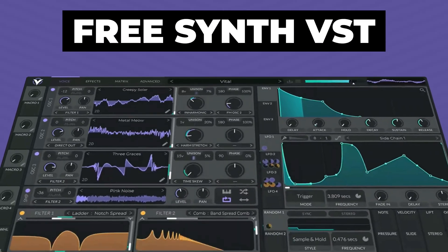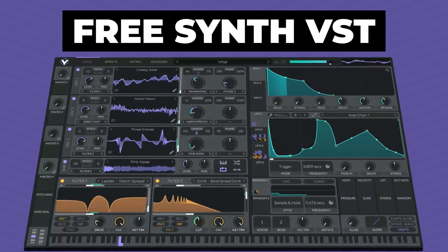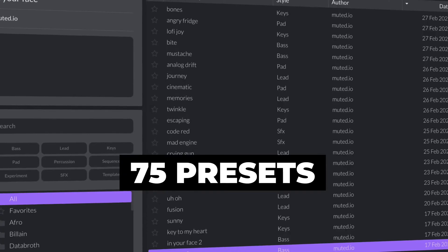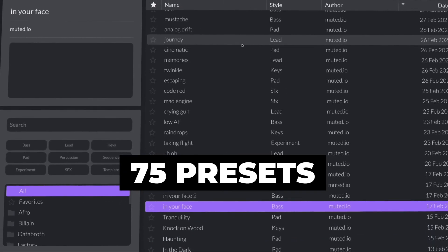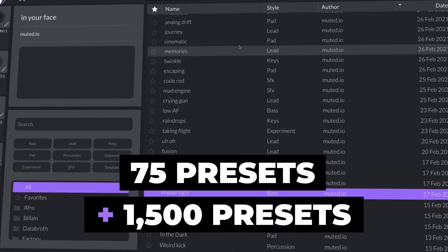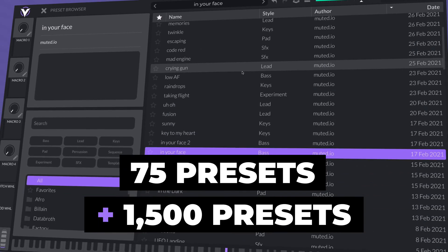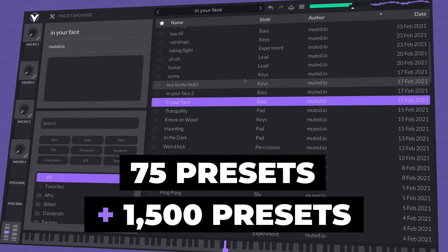In this video, I'm going to show you one of the most popular free Synth VST plugins online called Vital. This plugin comes with 75 pre-made presets, but I'm going to show you how you can download and install thousands of free Vital presets to add to your sound library.